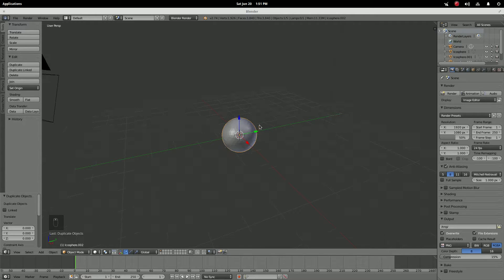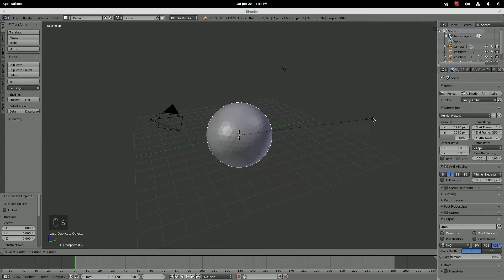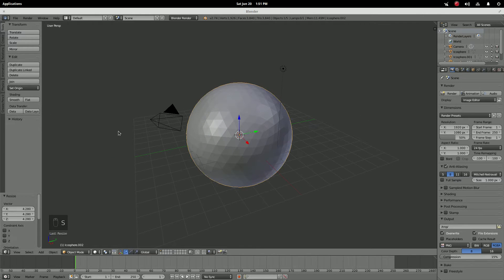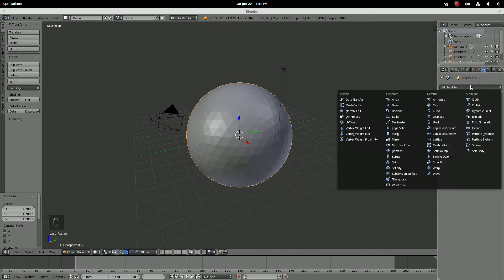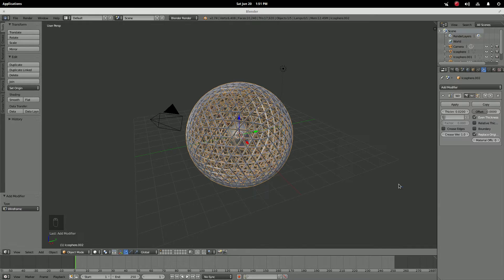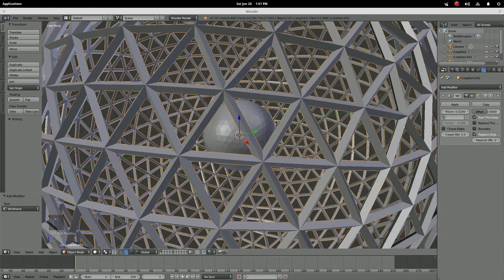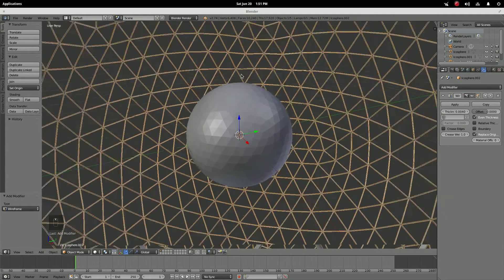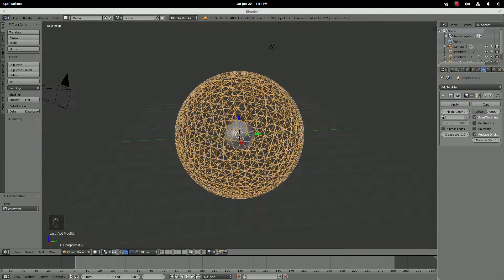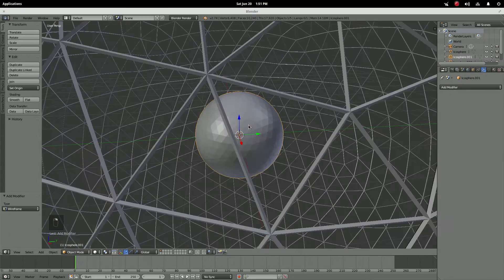Then shift+D click, shift+D click — so now there should be three spheres. Don't even have to select it; just grab that one you just duplicated and scale it up, it doesn't matter how big right now. Go into your modifiers tab, open it, and add a Wireframe modifier. As you can see, it takes all the edges and vertices and gets rid of the faces. Take the thickness and put it to 0.004 so it's real thin.